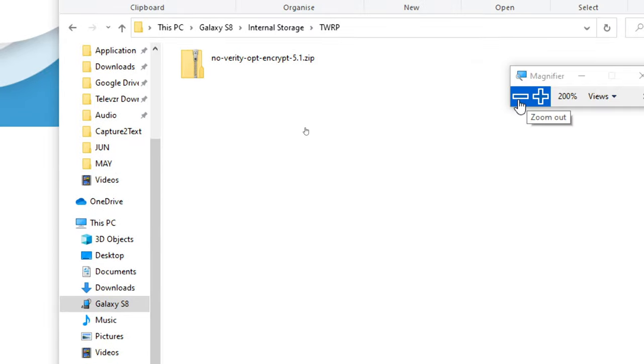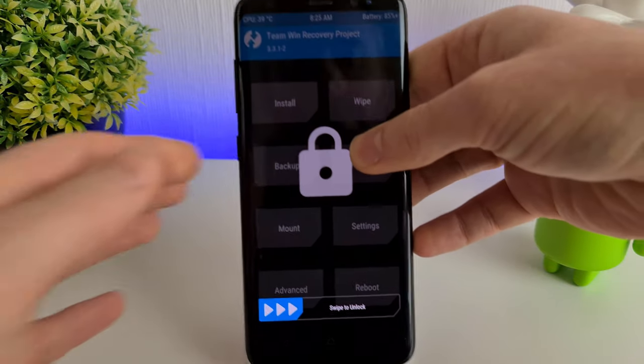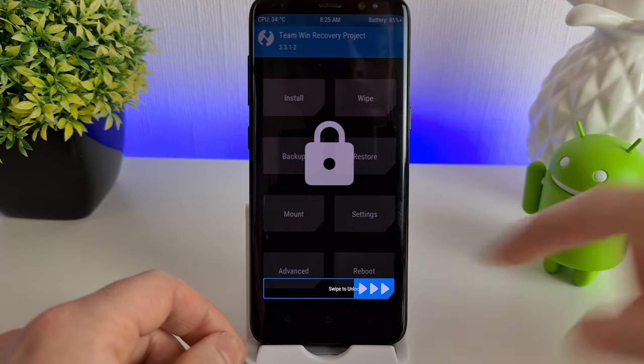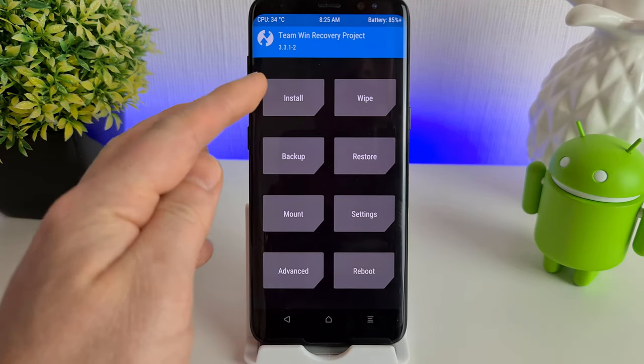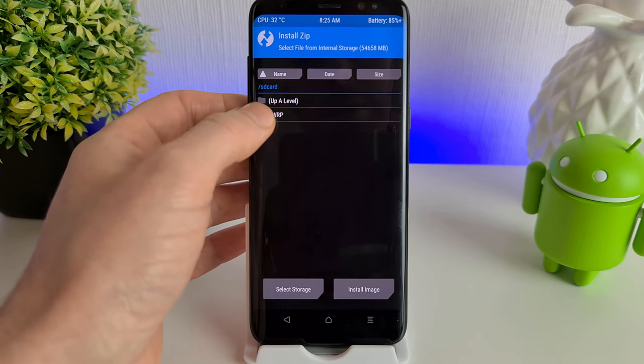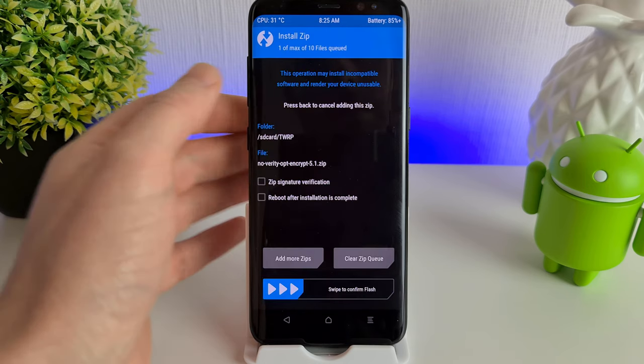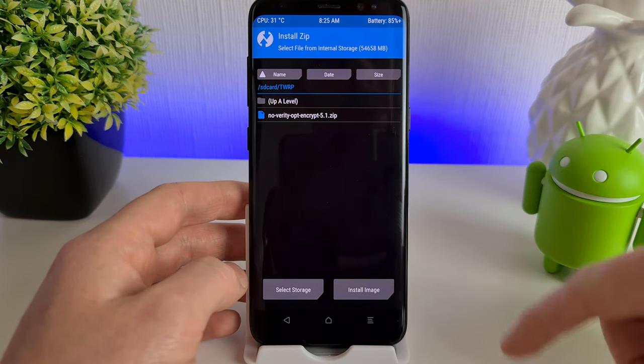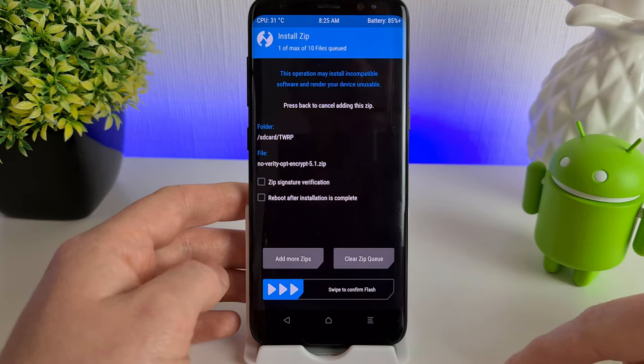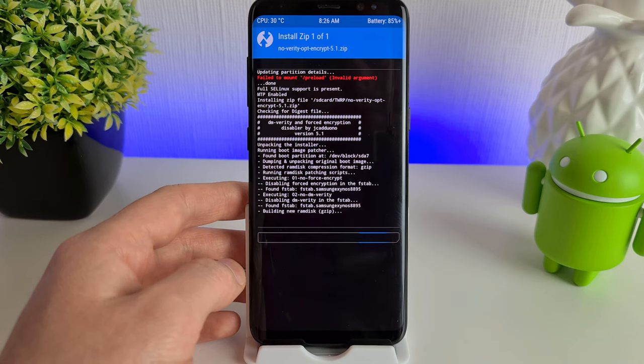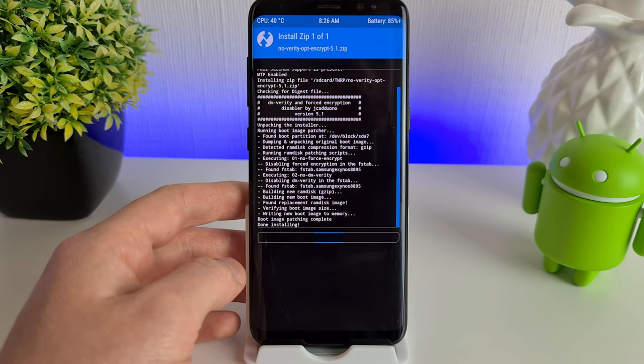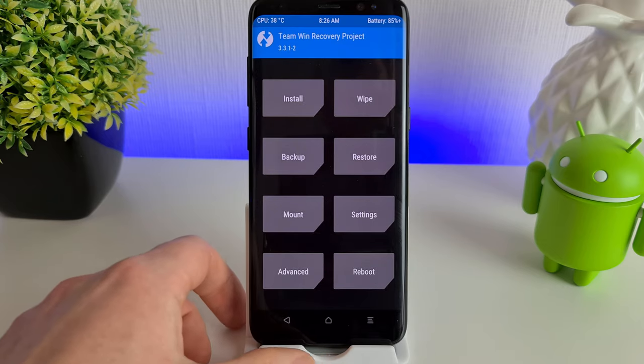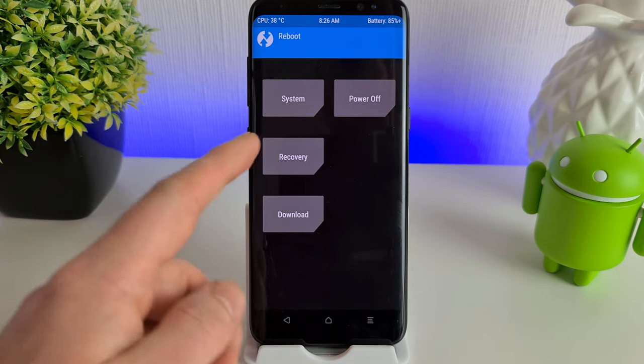Then we can move back to the phone. We can unplug from the PC. Swipe to unlock as the screen has been locked here. Now what we're going to do is install the zip file we've just copied across. We've popped it in the TWRP folder. Let me just go back there so you can see. We've got the NoVerity Opt Encrypt. Select that and then just swipe across. Click on the Home button, and then we're going to reboot into Recovery.